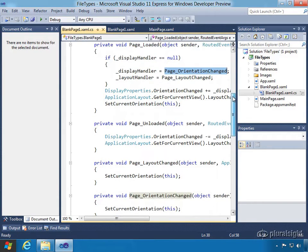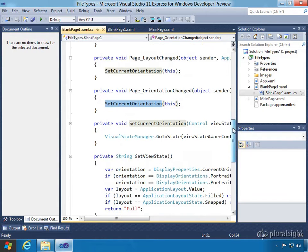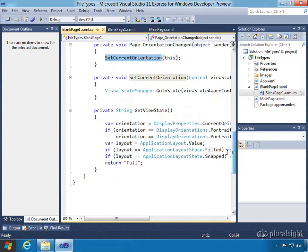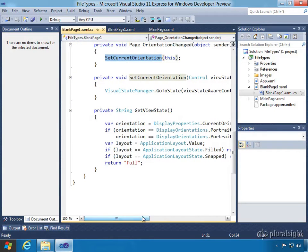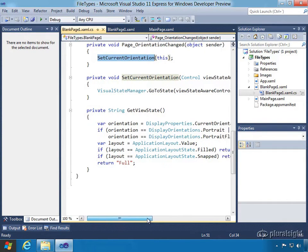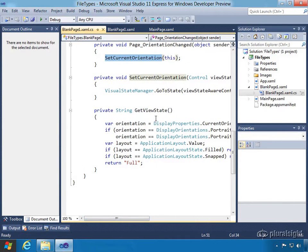These event handlers are wired up right here. Going down, we can see the orientation change calling into a set orientation method, and they're all basically toggling between the view states. The page is listening for orientation changes, and when those happen the handlers run through, get the view state, and based upon the different view state that comes in — whether it's portrait, filled, or snapped — it fires off the visual state that corresponds with that.